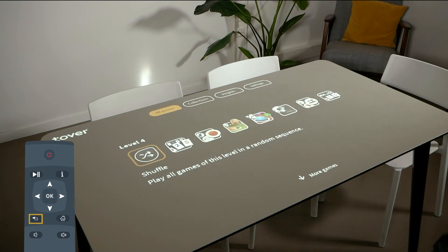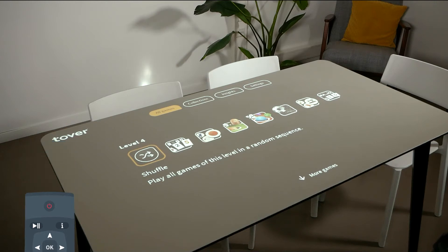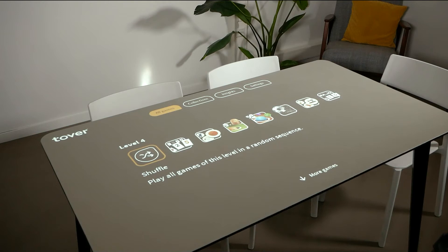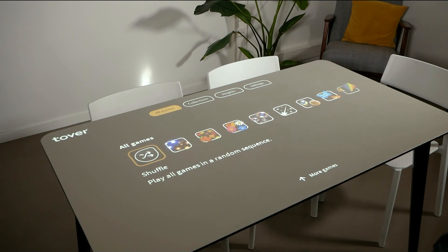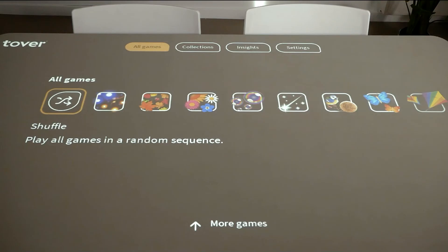You can also choose to play all games of the same level in random order by clicking the icon with two arrows. At the very bottom, all games from all levels are listed together. If you have less than 20 games, the games are only displayed in this way.